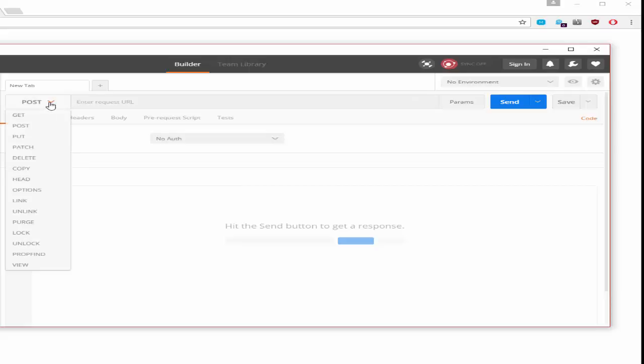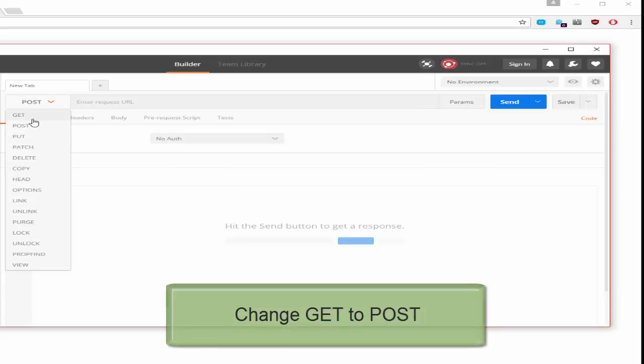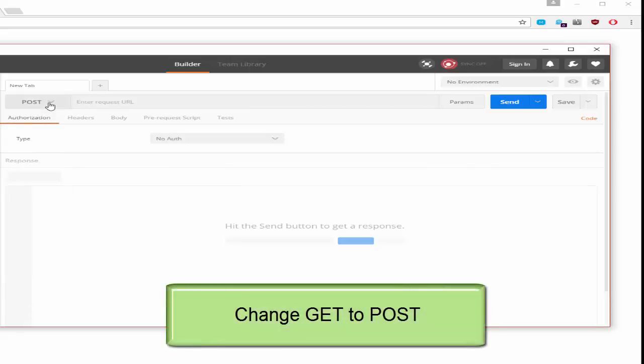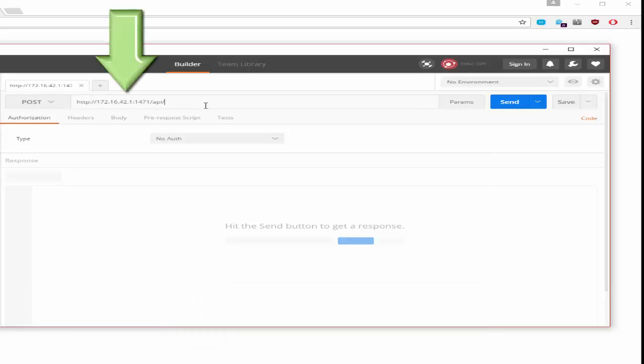The first thing you want to do in Postman is change the default get to a post. Go ahead and paste in that URL that we were just at.